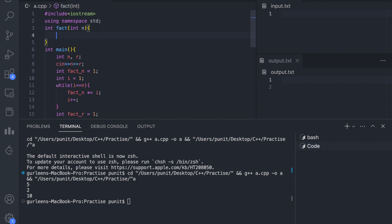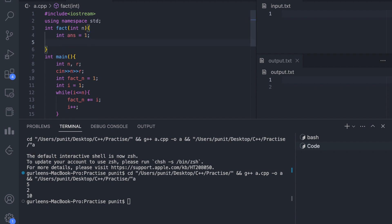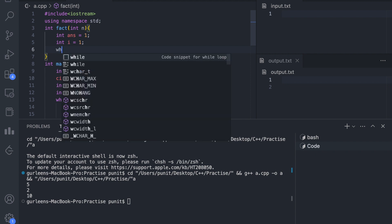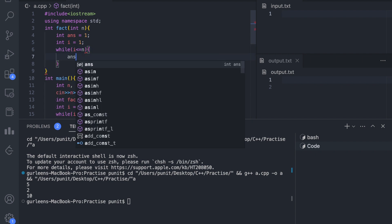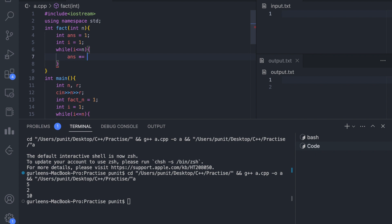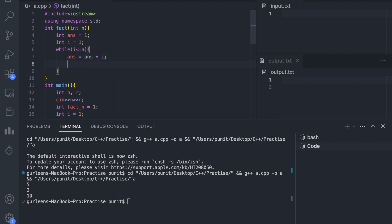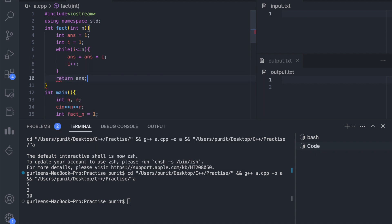Inside the function, the first variable is the answer variable, which we will return at the end. We define another variable i that starts from 1 and goes till n. In the loop, while i is less than or equal to n, we multiply i into the answer: answer equals answer multiplied by i, then increment i. At the last, we return the answer.